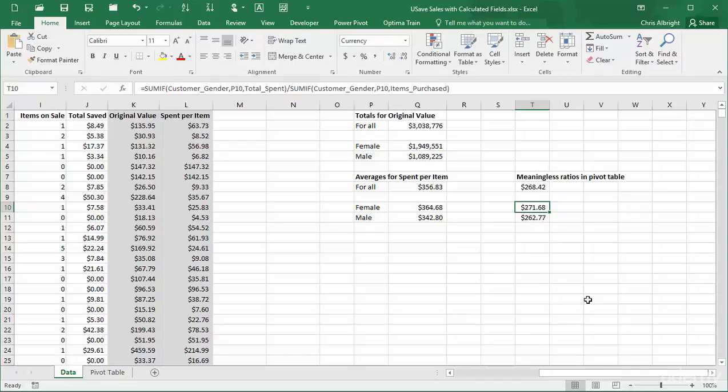On the other hand, a calculated field like original value, where summing makes sense, works fine, and no new column for it is necessary in the original dataset. So whenever you are tempted to create a calculated field and include it in a pivot table, you should think carefully through Excel's rule. The calculated field might work perfectly, but it might produce meaningless results.